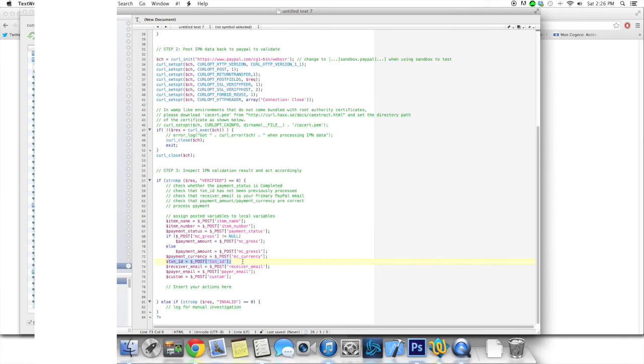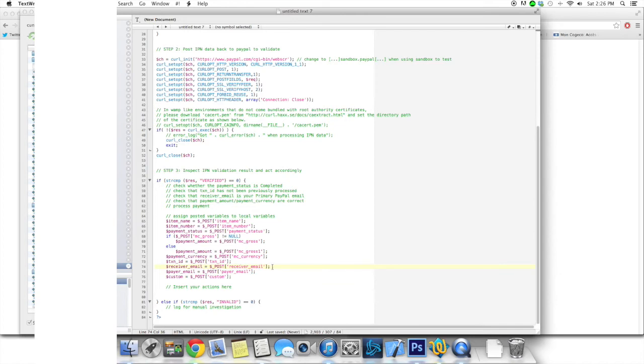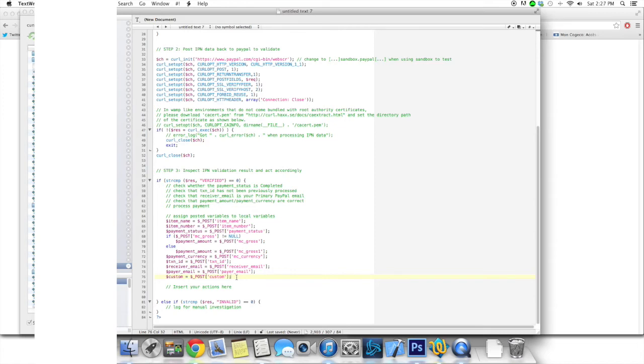And the receiver email, so the email of the PayPal account which is receiving the money, which would be your account or your website's account. This is the account of the person who's paying, so payer email. And this right here, if you've got a custom field on your button or on your PayPal thing, this is what it is going to be.